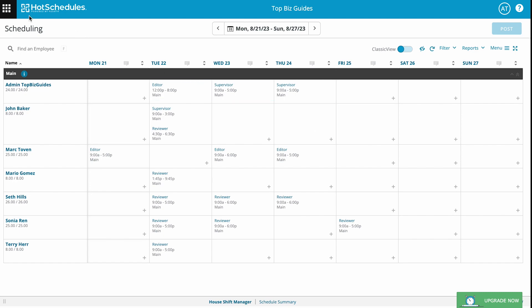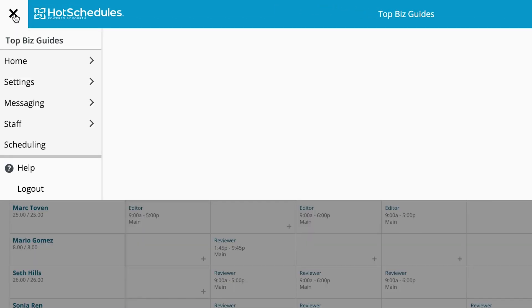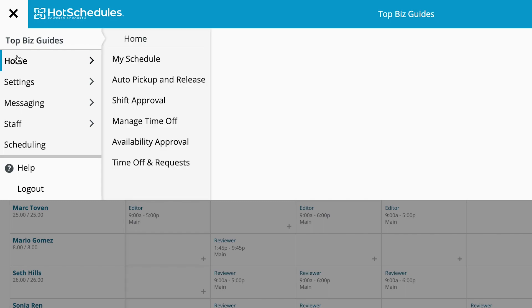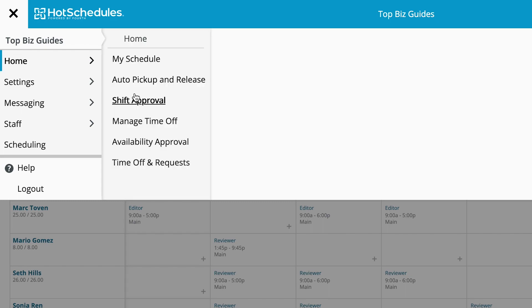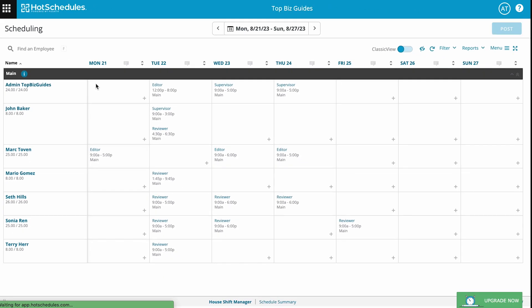The first thing we want to do is open up the main menu, hover down to Home, and then click on Manage Time Off.